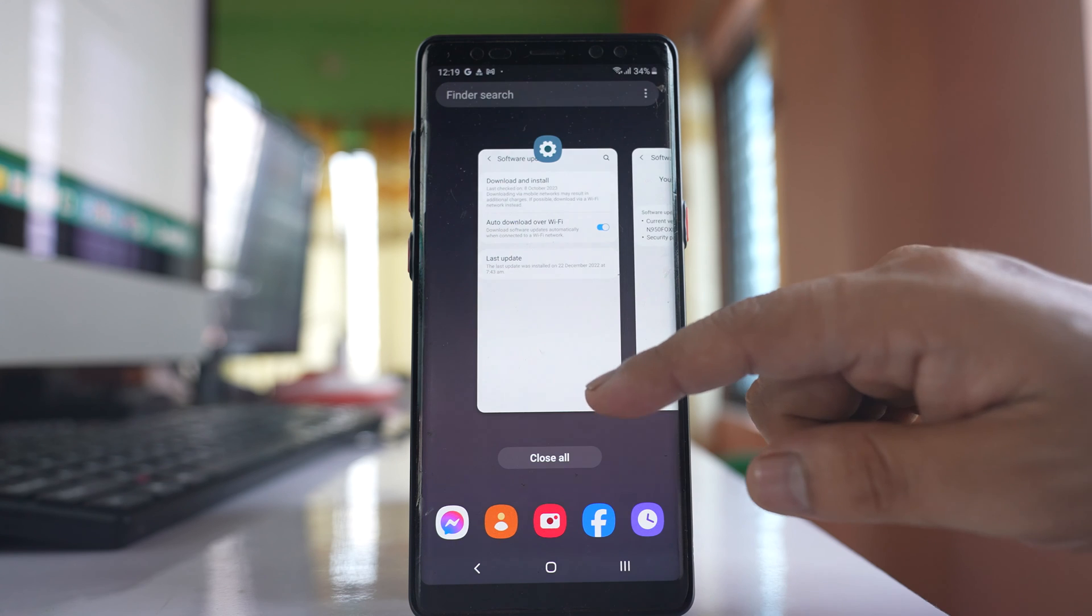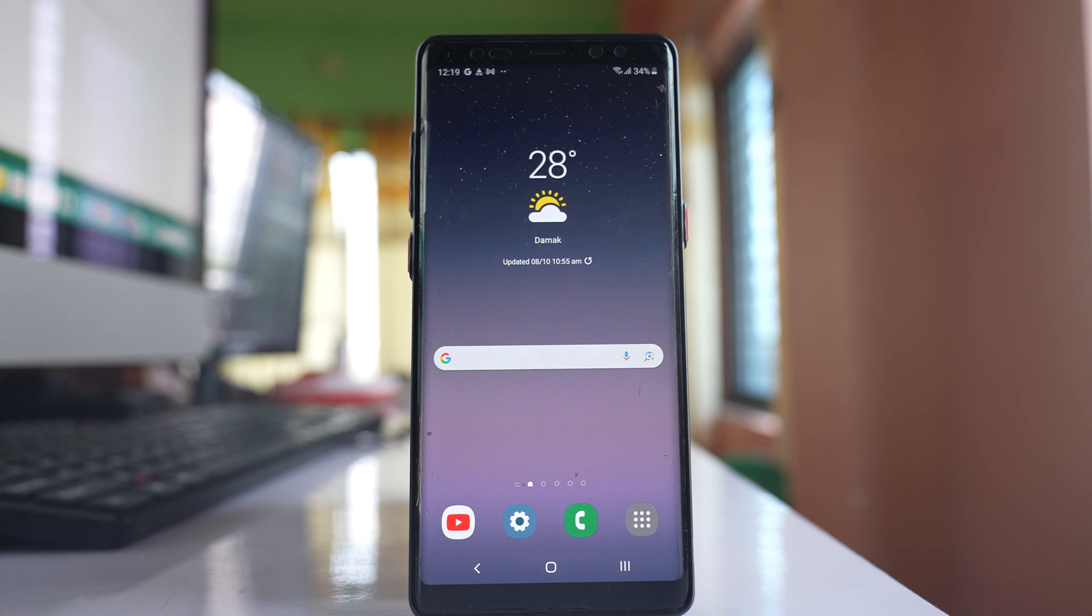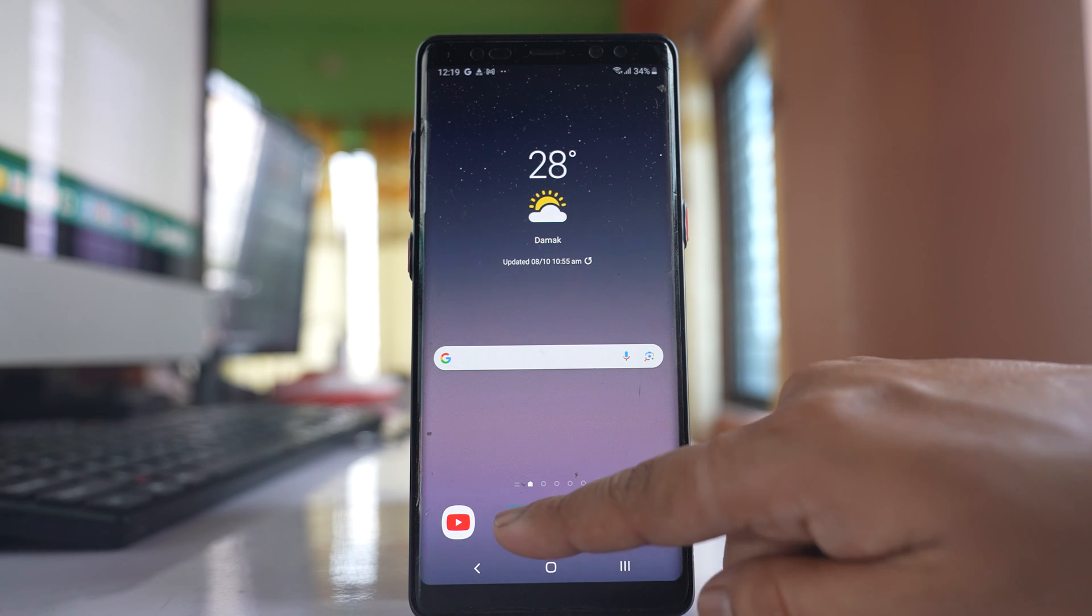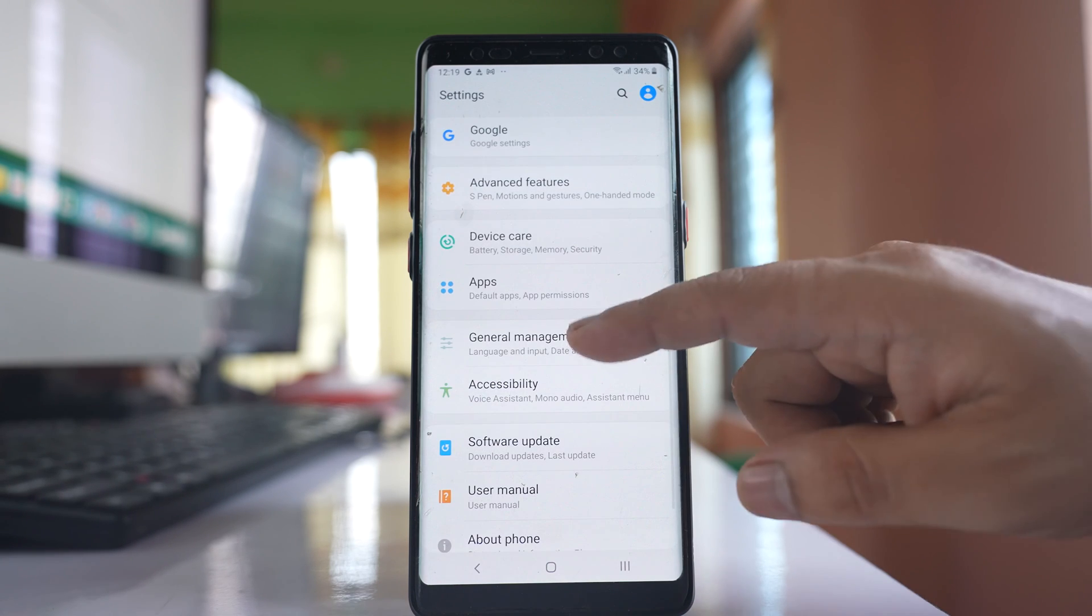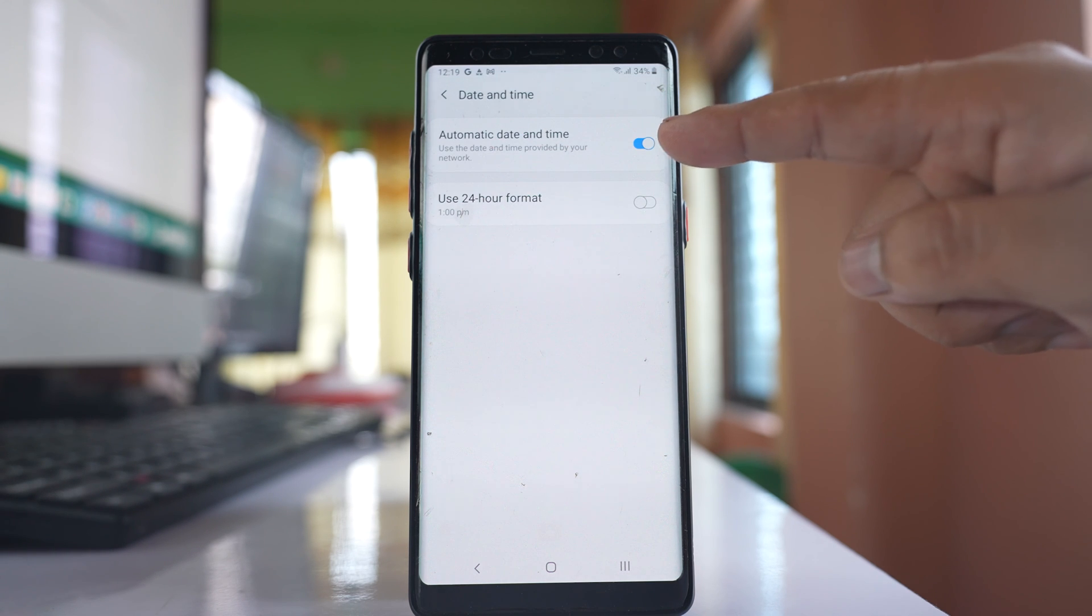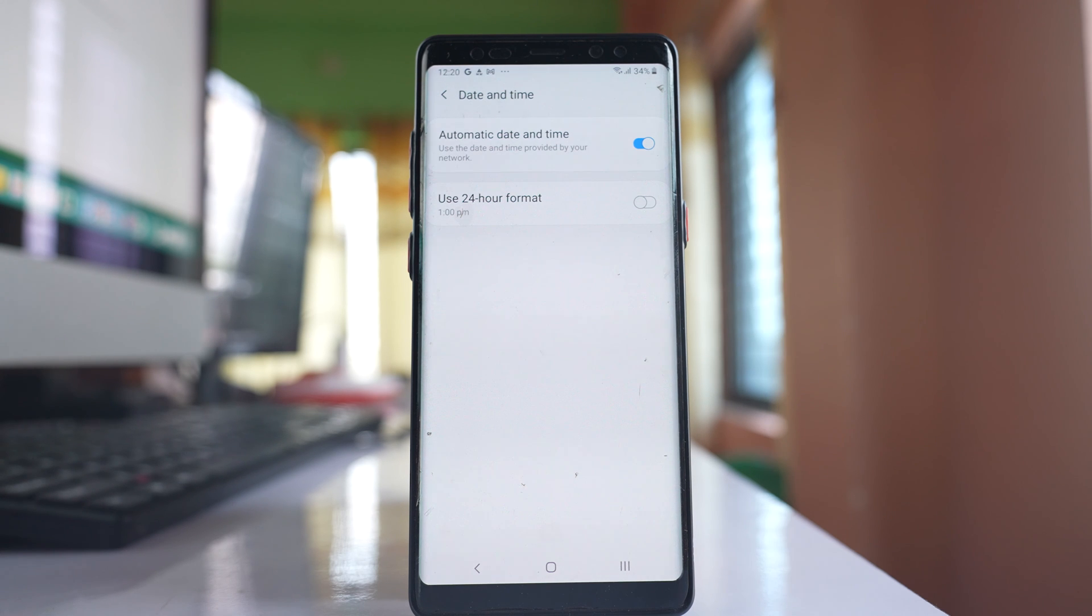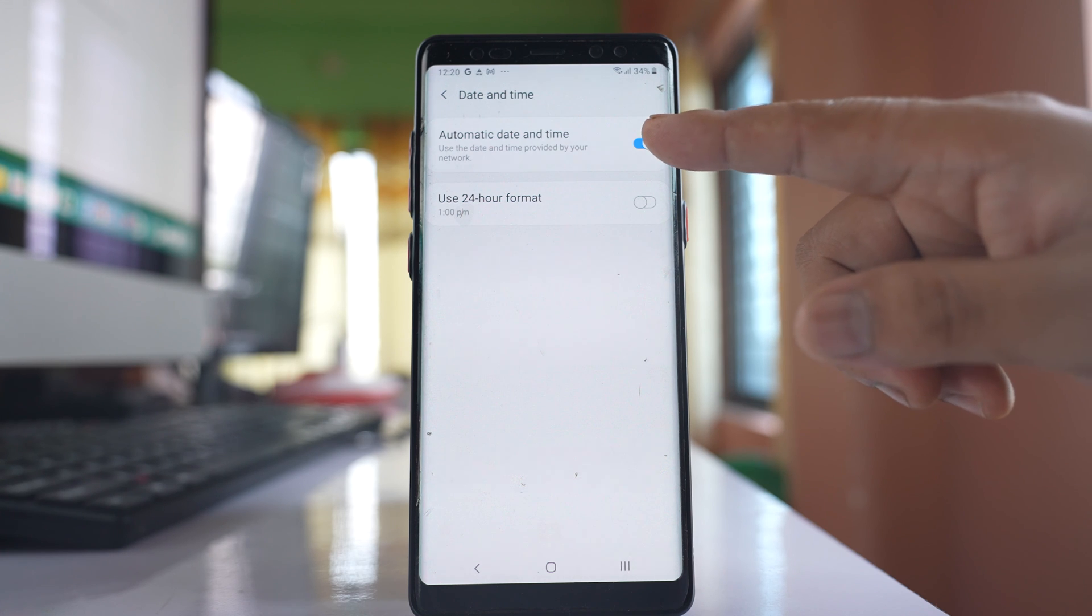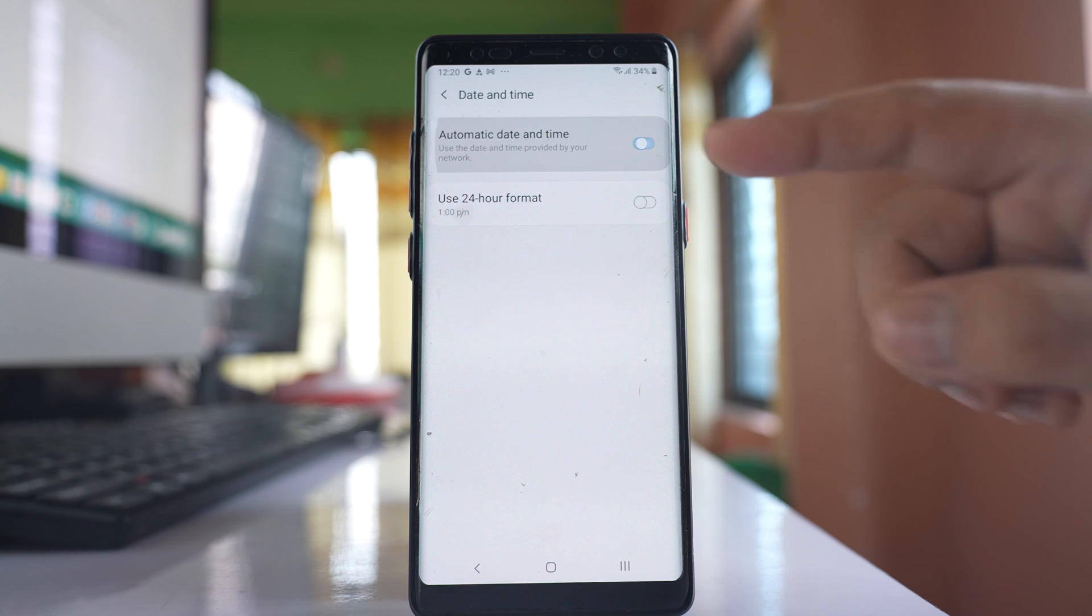Now once the problem of the restarting finishes, the next problem is the date and time changes automatically. Now for that, go to settings, go to general management, go to date and time. If you see I have selected automatic date and time. So once I select this option then the date and time will be set according to the carrier that you are using. So what you can do is you can disable this option automatic date and time and then again re-enable this option.